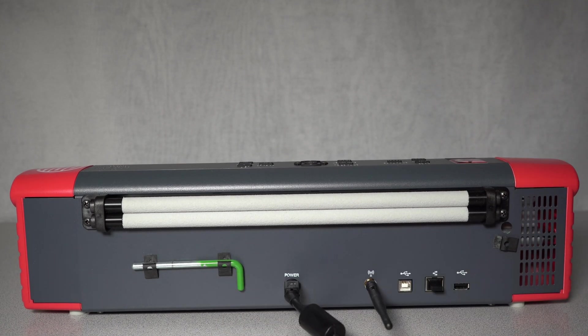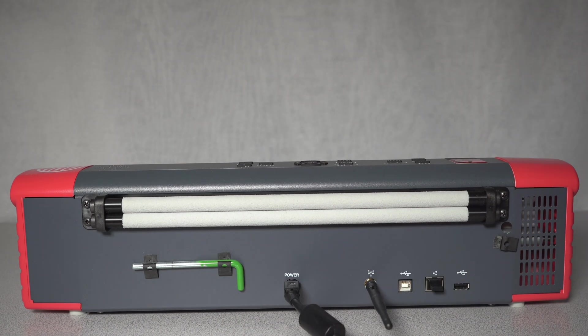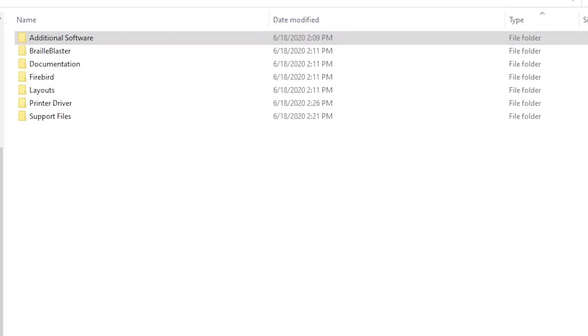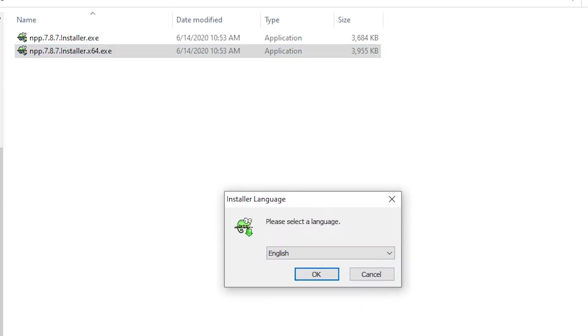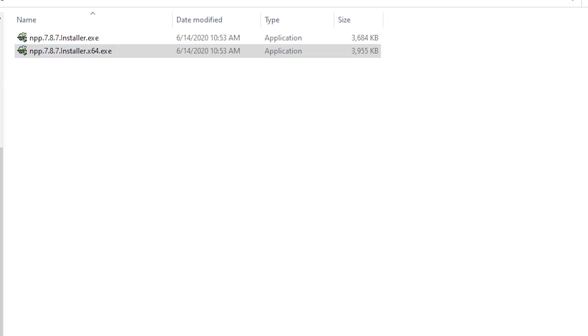To connect your embosser to a Wi-Fi network, you will need to install the Notepad++ application. The 32- and 64-bit installers are in the Additional Software folder. Double-click on your respective executable file to start the installation and follow the shown instructions.